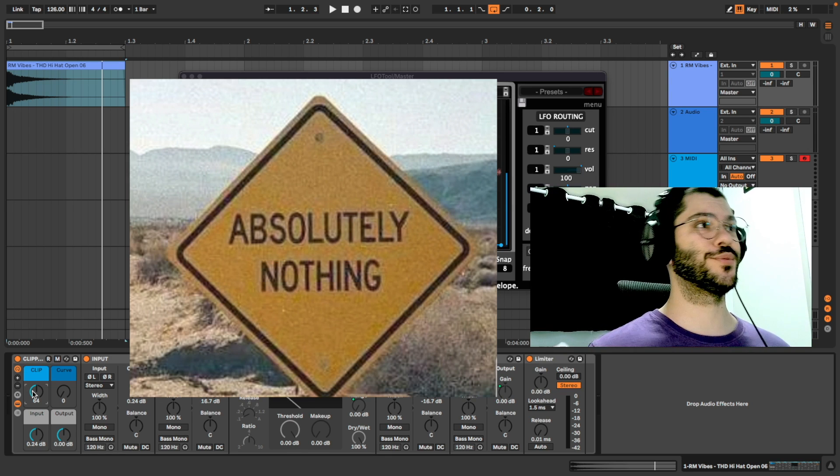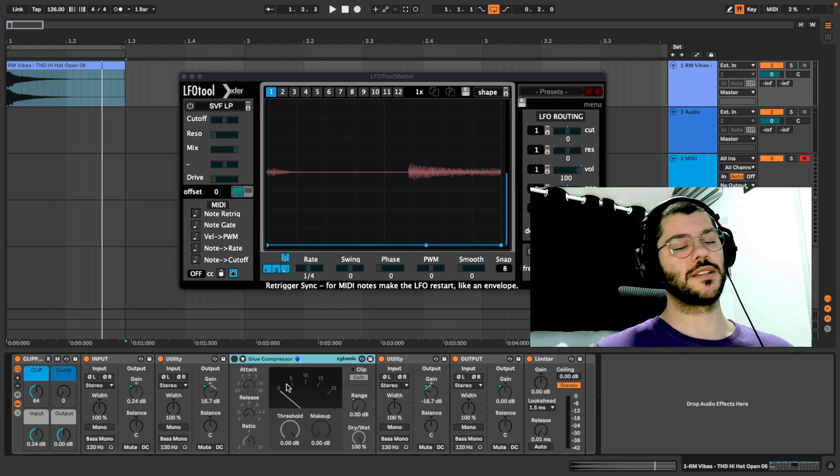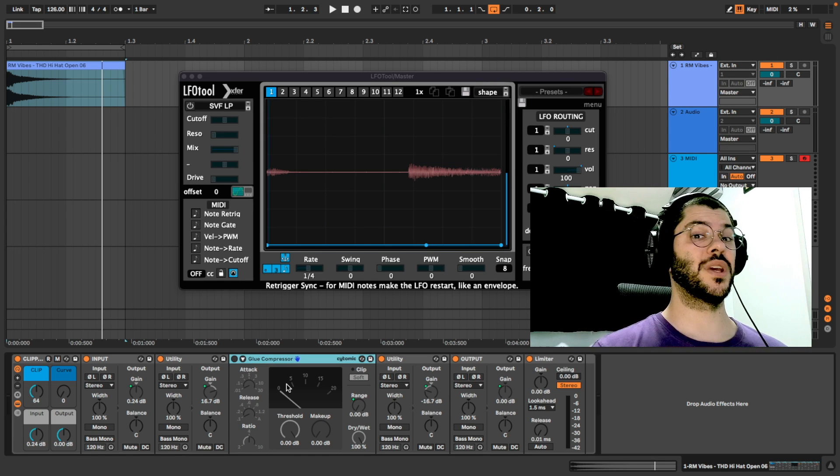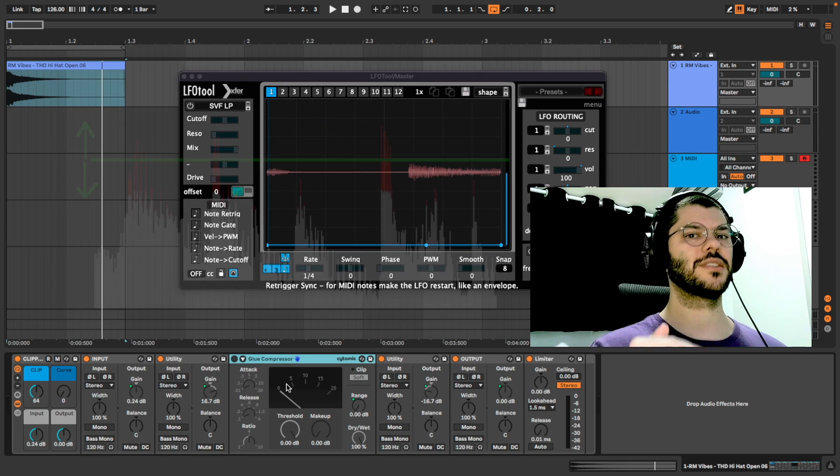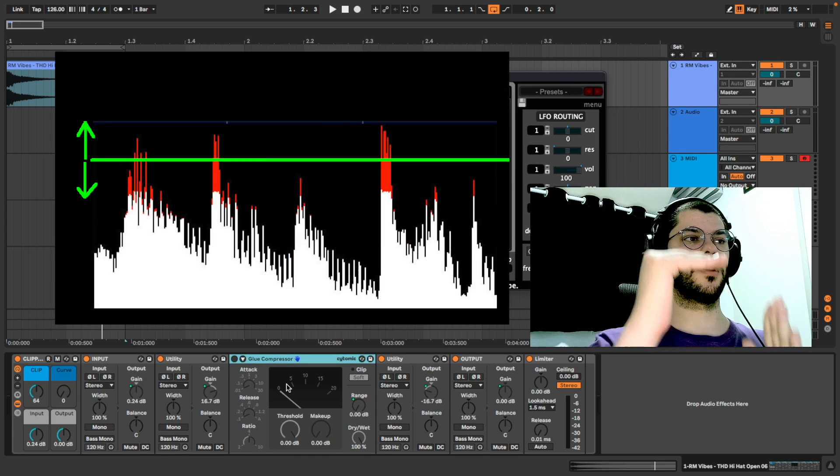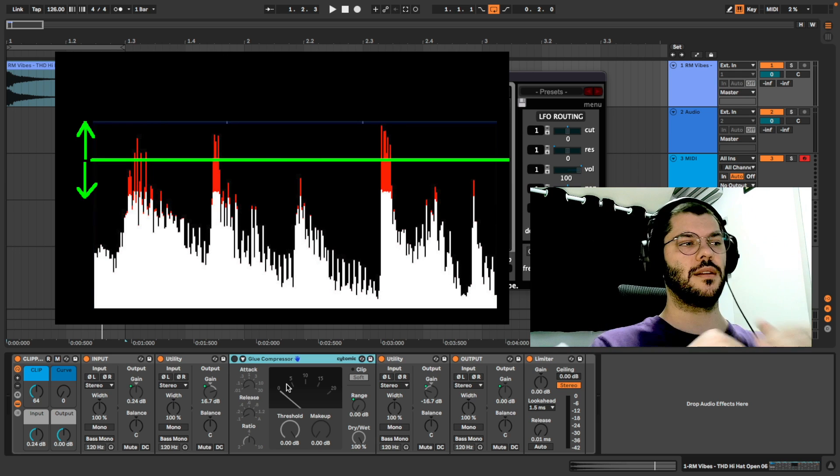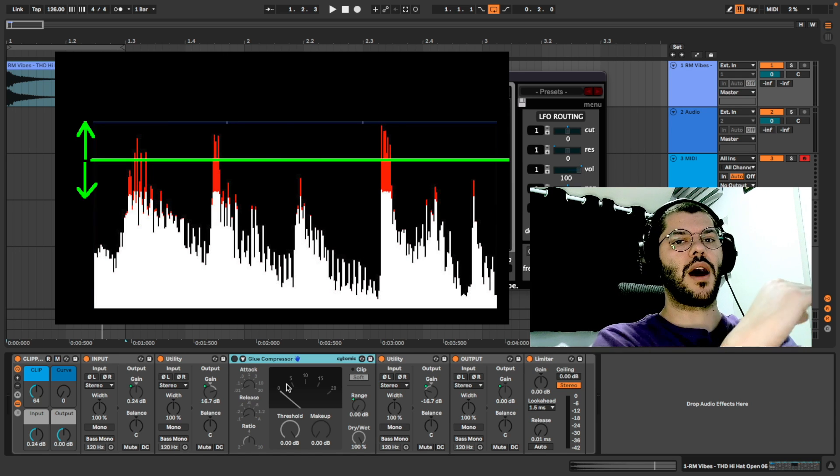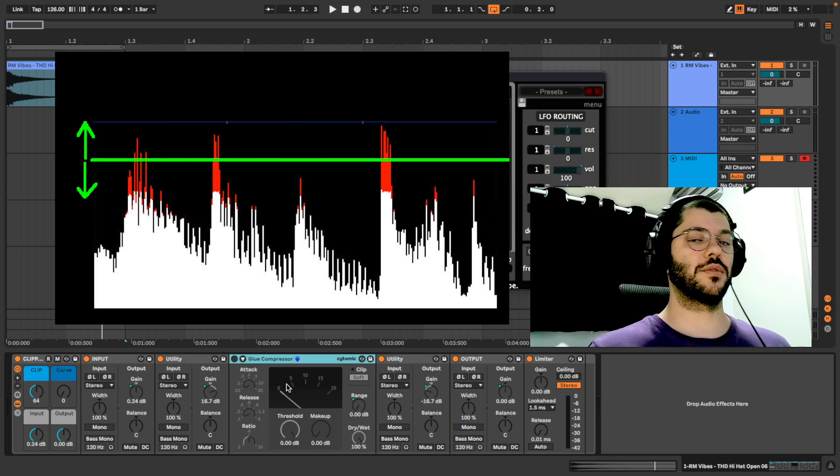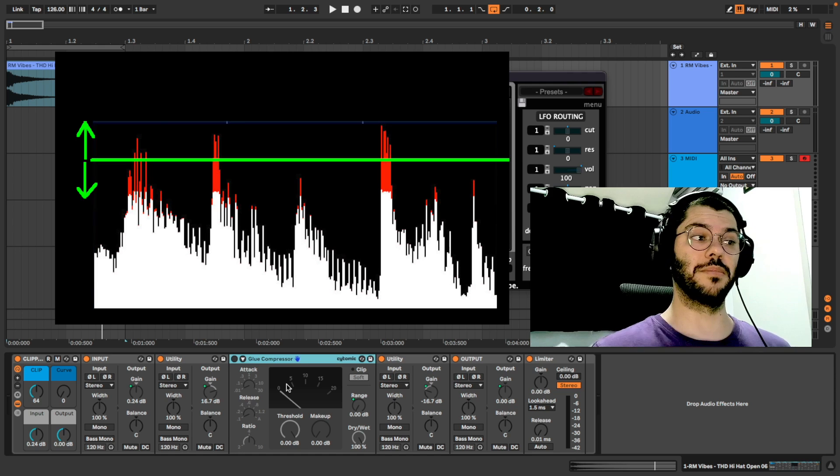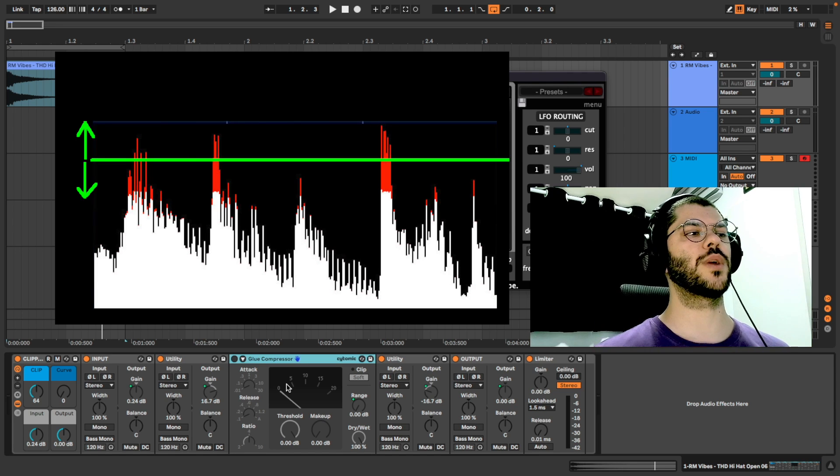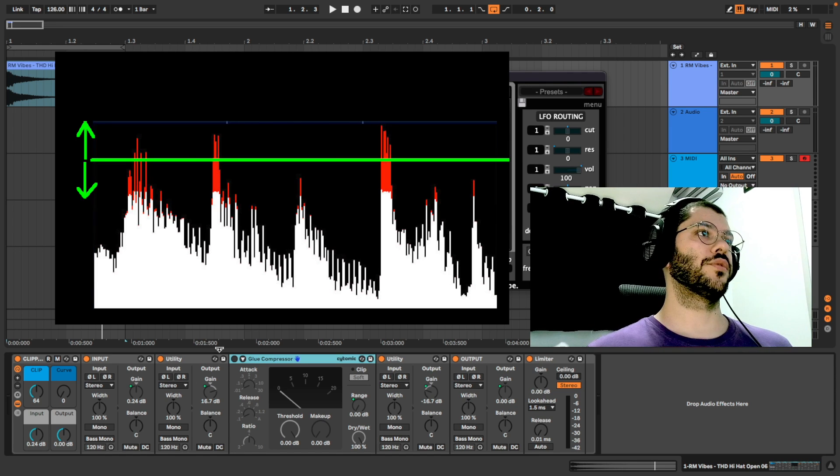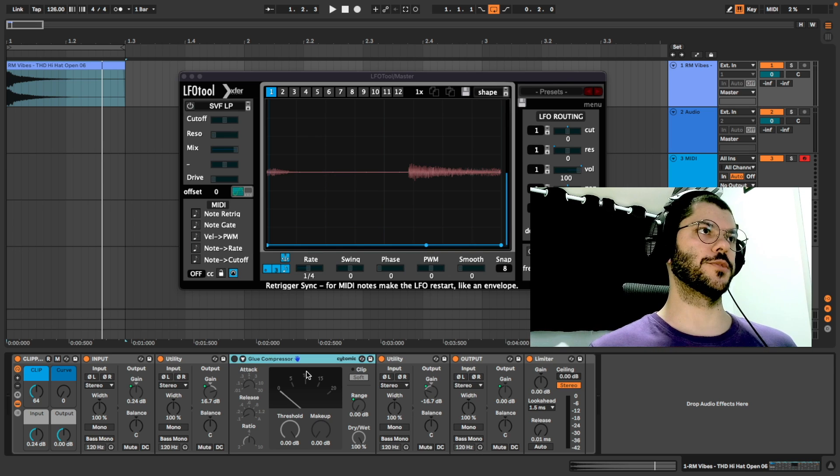But for this glue compressor, it's different because we are manipulating the threshold. More signal in, less signal out, so the output level is the same. But we are manipulating the threshold of this glue compressor plugin.